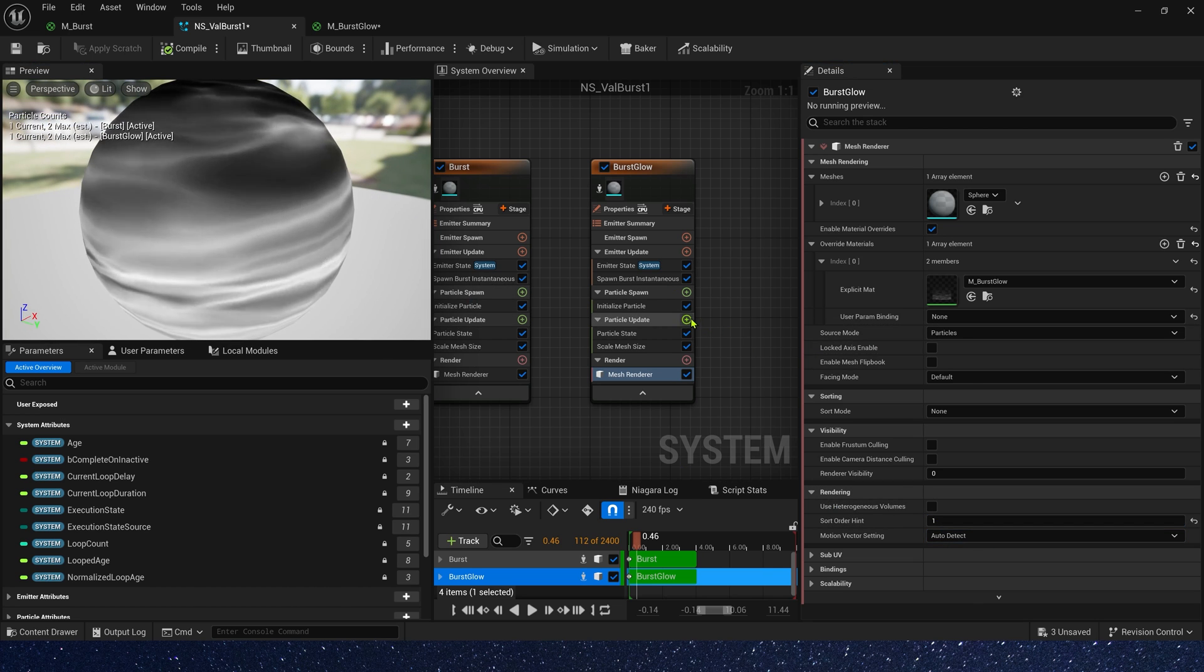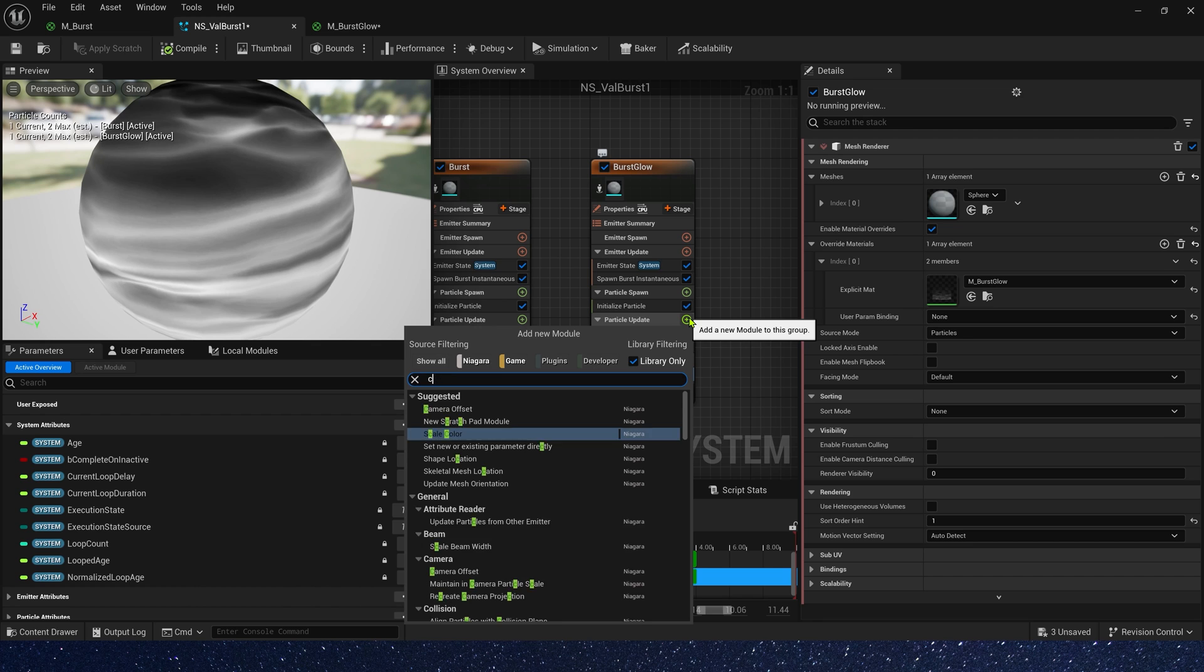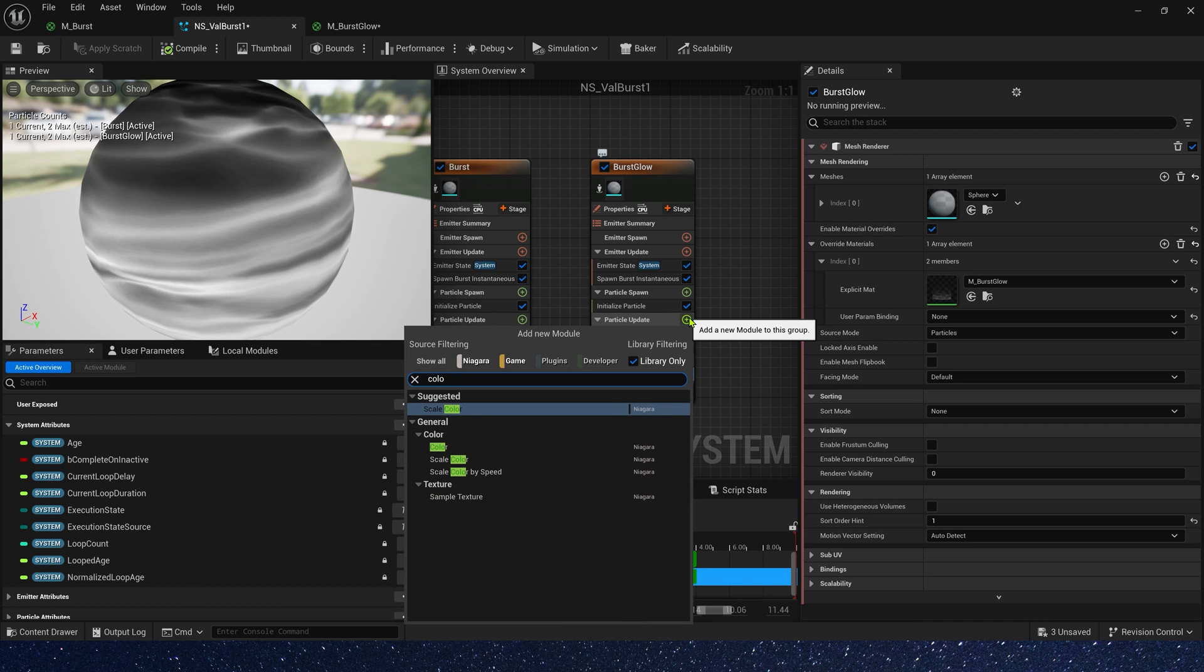Because when these emitters overlap, the one with the higher order will be displayed first.